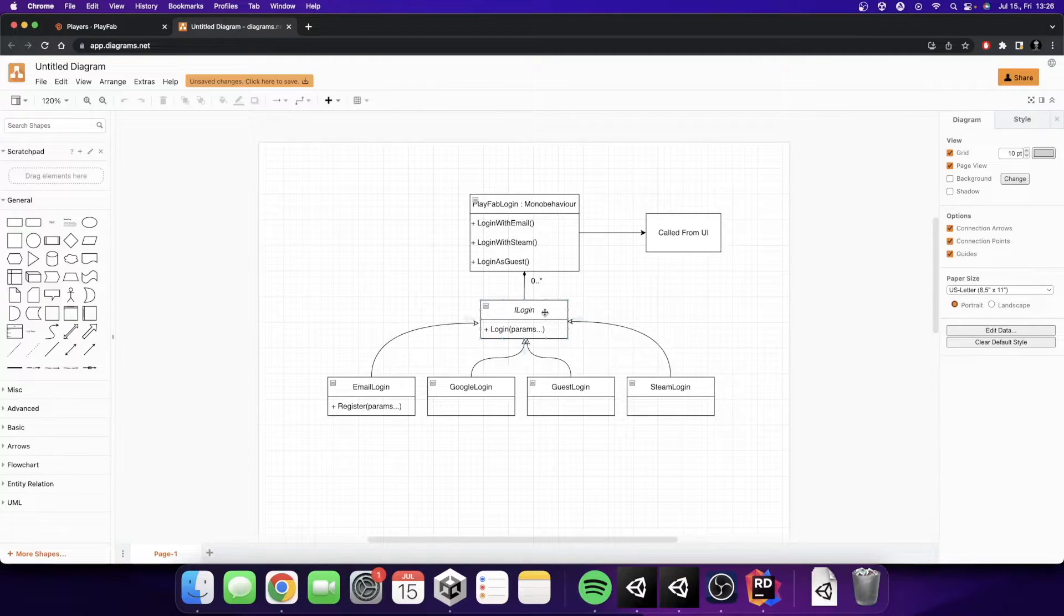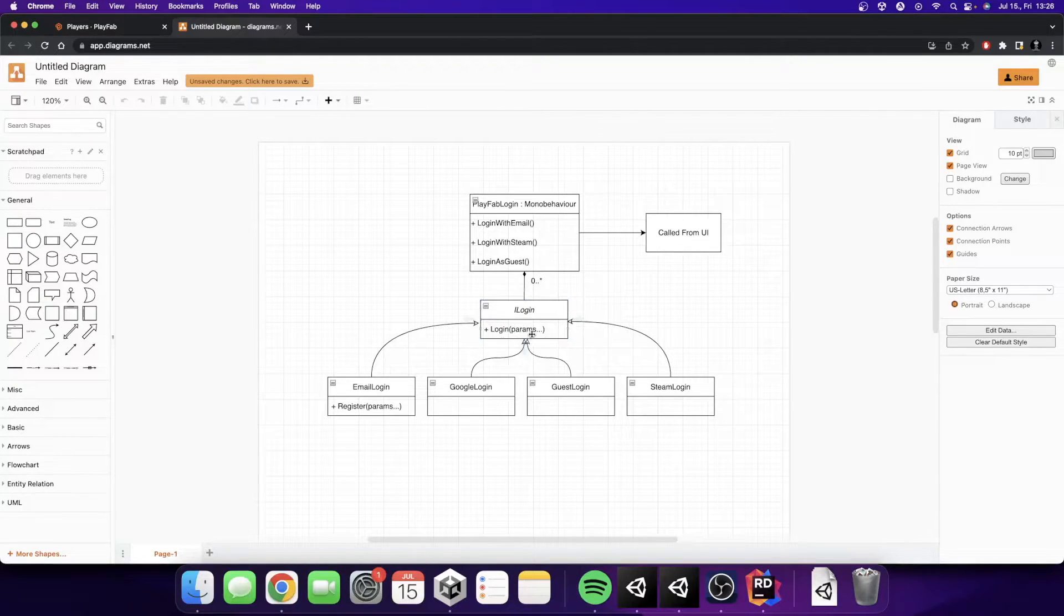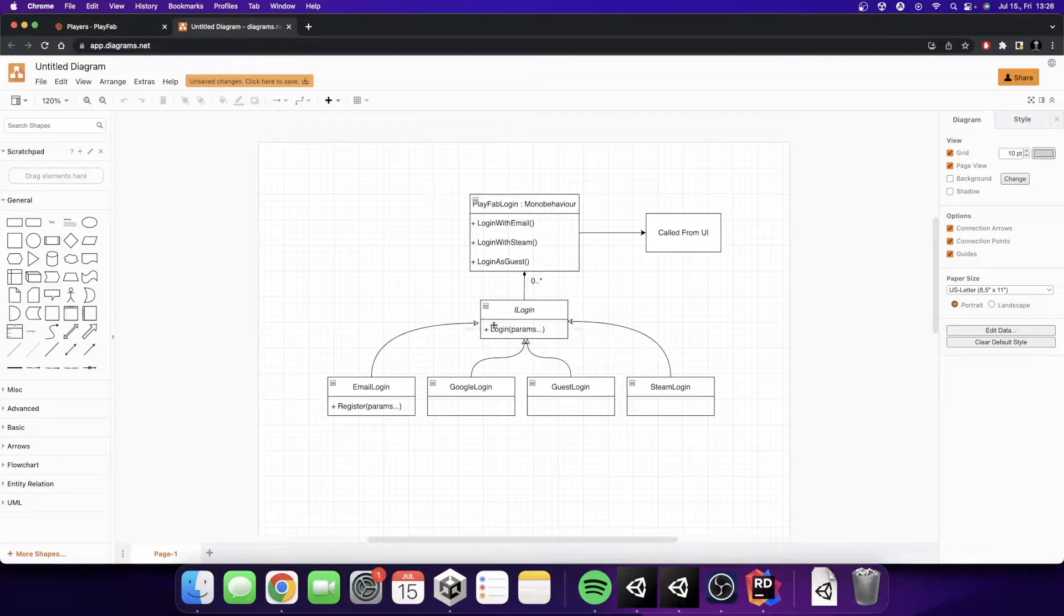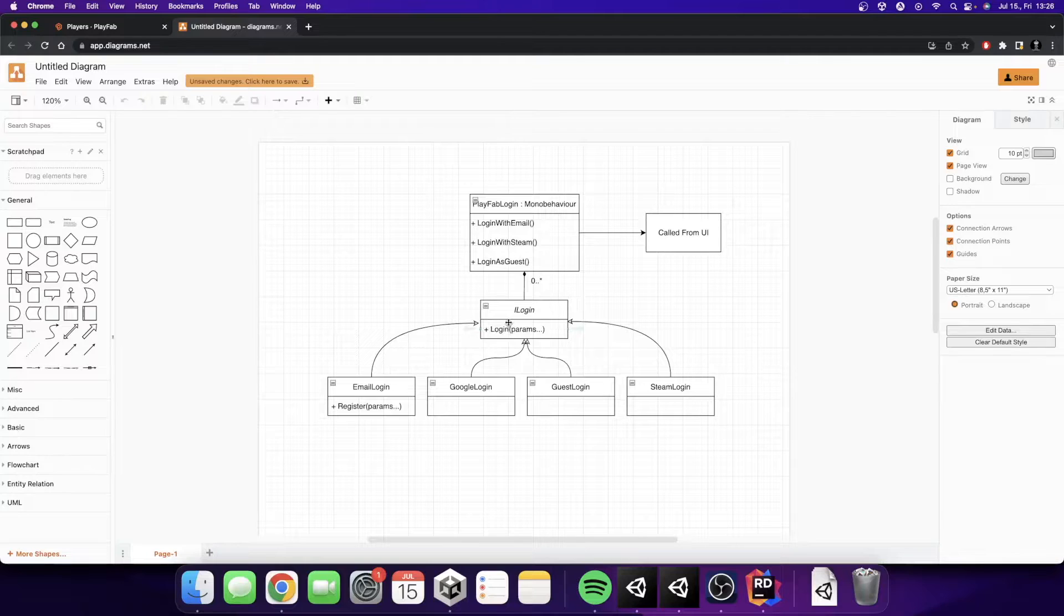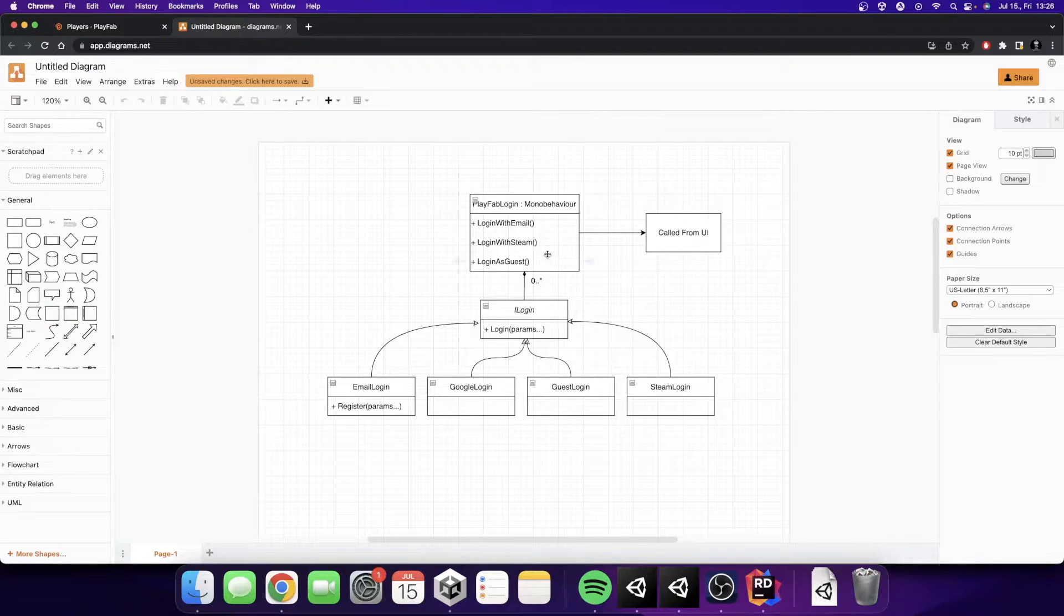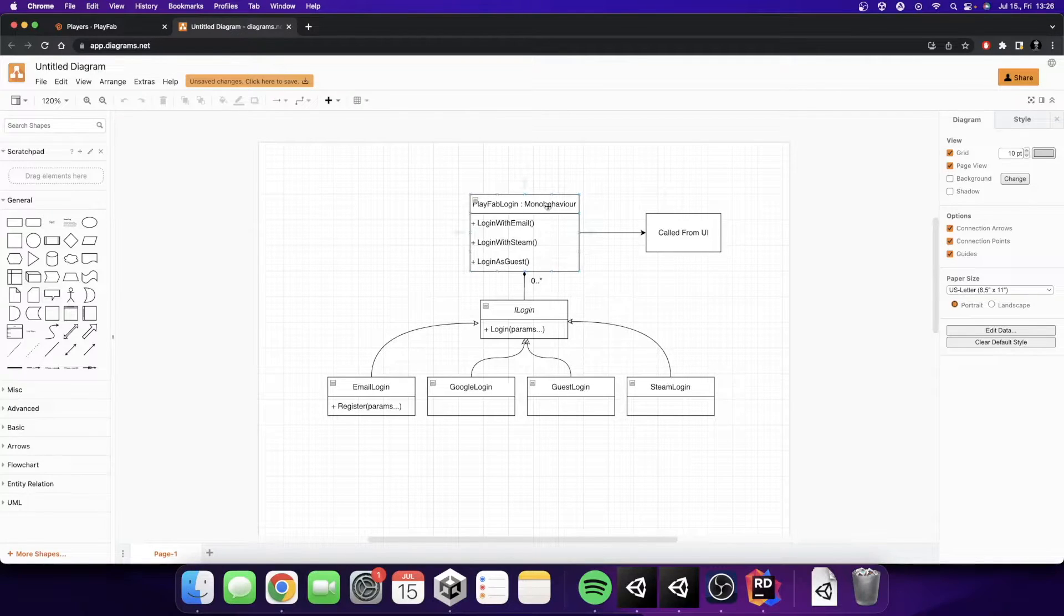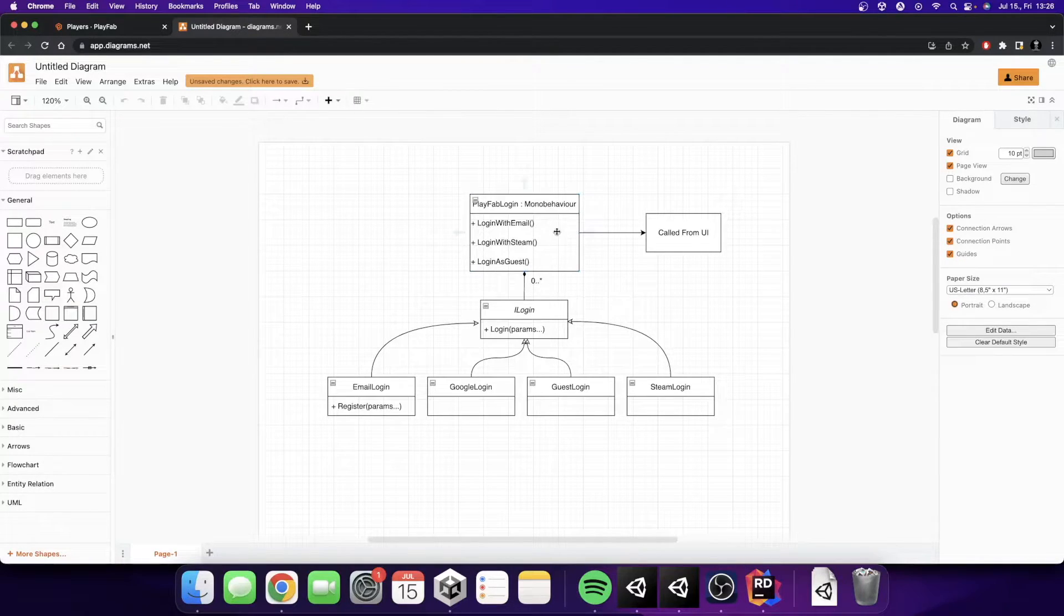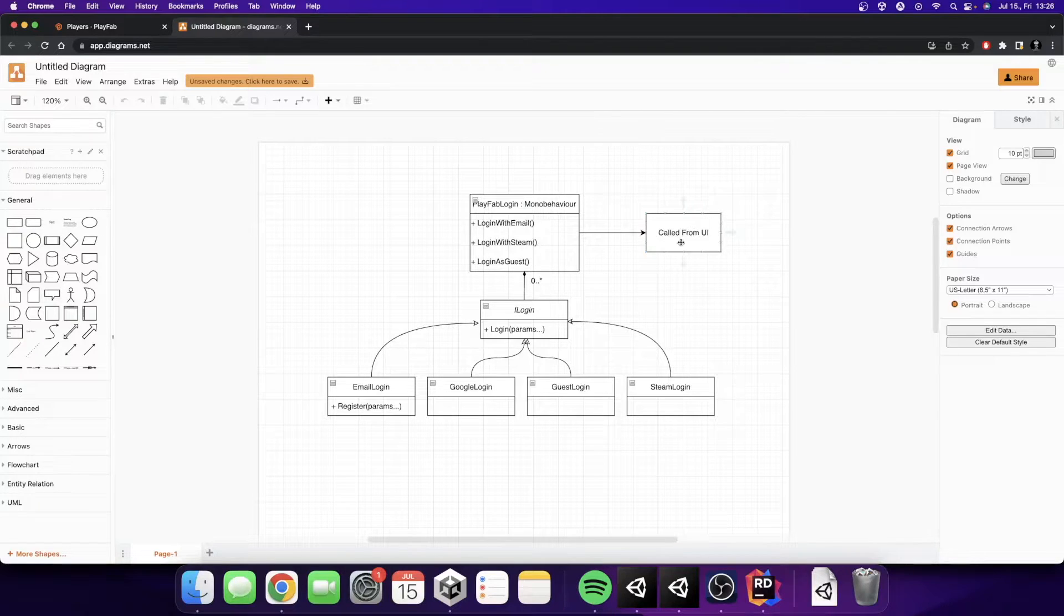This interface is going to have only one method which will have some parameters in it and that's going to be the login function. After that, we are going to have a PlayFab login script. It's going to be a MonoBehaviour and for each of the providers we are going to create a public function which will be called from the UI.